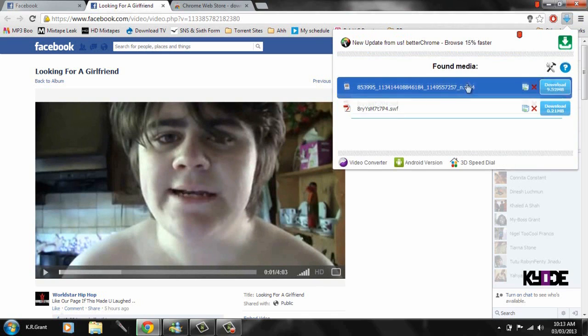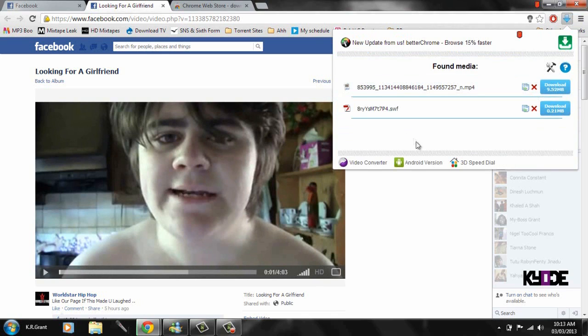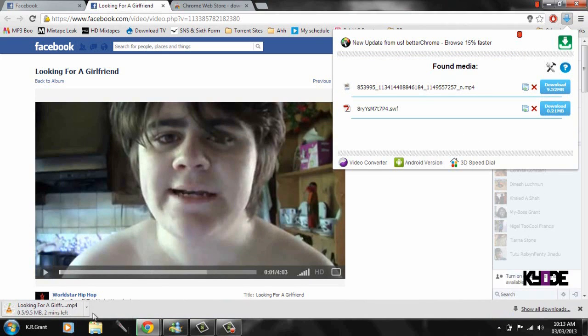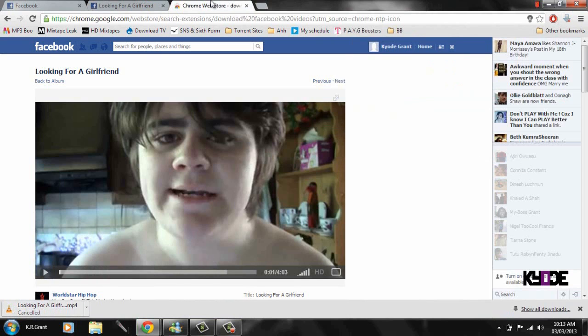I'll just click download to show it works. It should start downloading, but I don't want it so I'm going to click cancel.